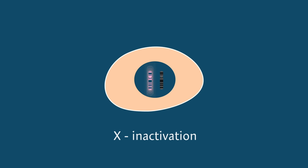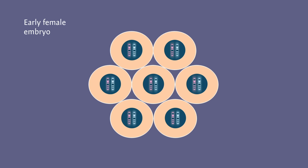This happens early in development, when an embryo with two X chromosomes is just a ball of cells. Each cell inactivates one X chromosome. There's a certain degree of randomness to this process.